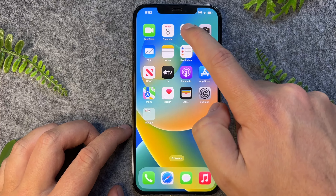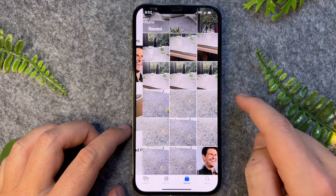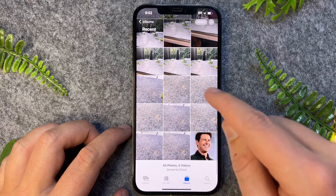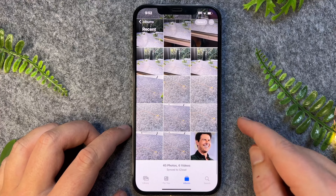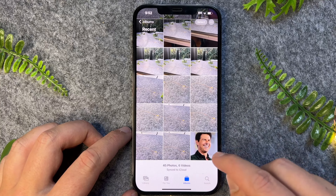Now to do this, we can go to our Photos app, go into Photos, and then we can search or pick the photo we would like to assign to a contact.